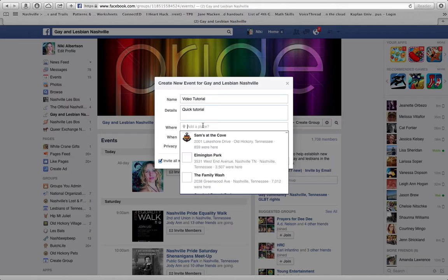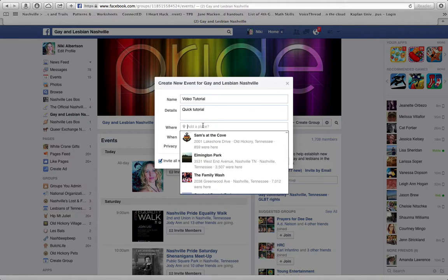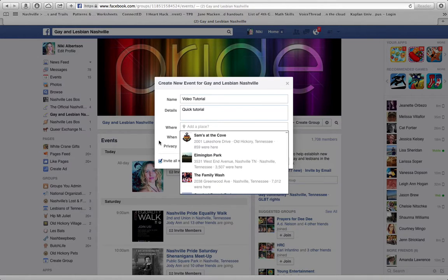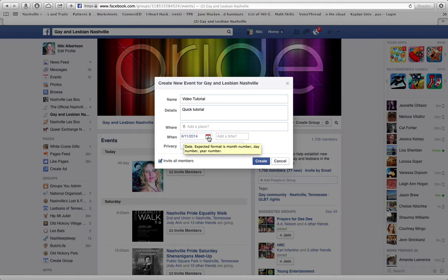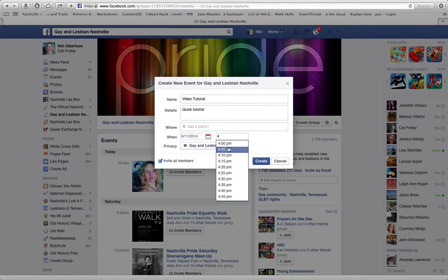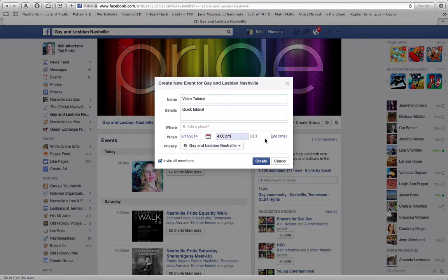Add a place. Definitely make sure to be mindful of the date, otherwise it will come out as just the same day that you created the event, so you'll want to change that. Add a time for your event and it will give you an option to add an end time.